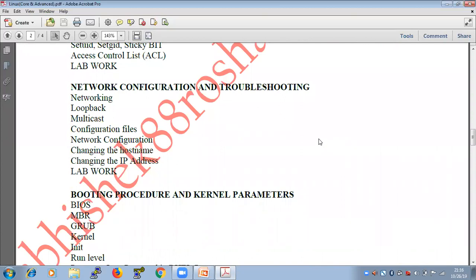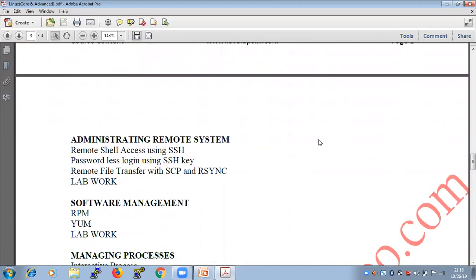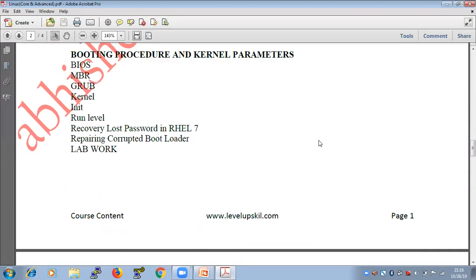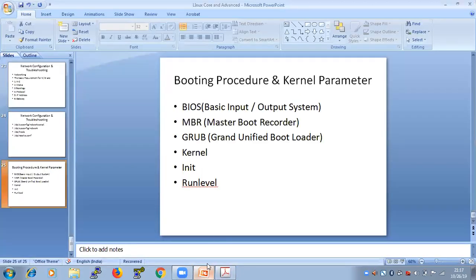Now we are moving ahead with a very important topic — one could say it is the entire foundation of Linux, because from day one I am telling you: Linux is nothing but its kernel. So today's topic is the booting procedure and kernel parameters.